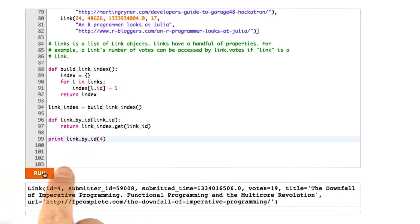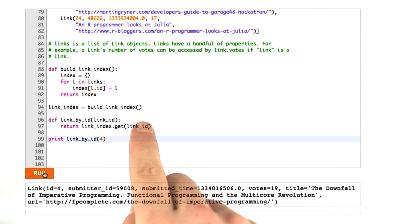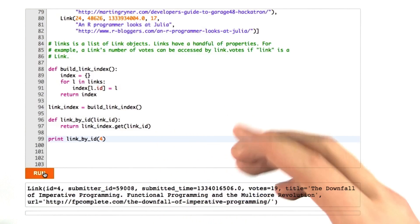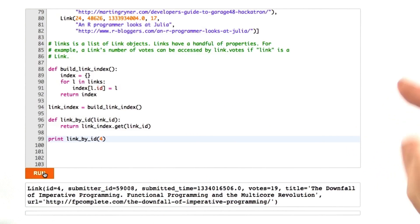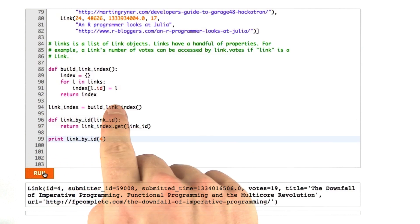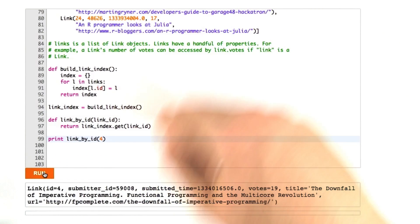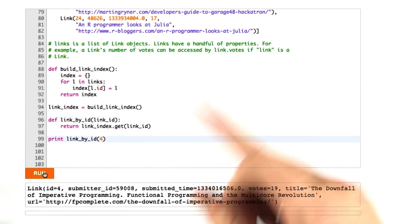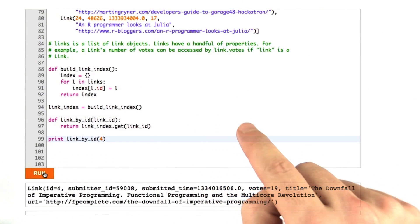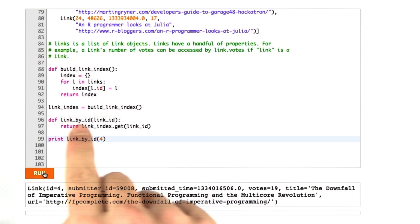So now we have this function link_by_id that uses our index. So if we had a bunch of links, all we'd have to do is build this index once, and then we don't have to scan over it every time we do a lookup, every time we do a query. Instead, we can just hit the index.